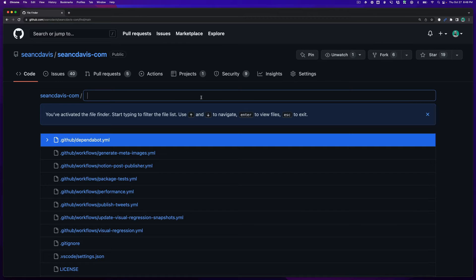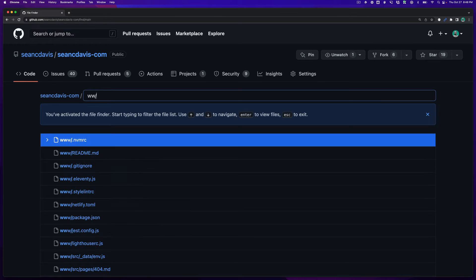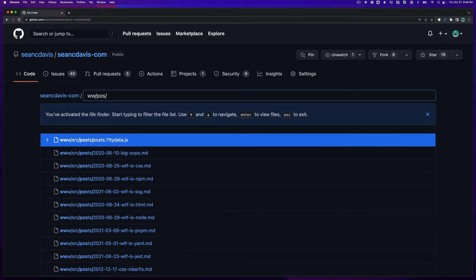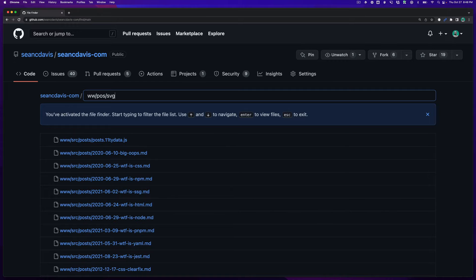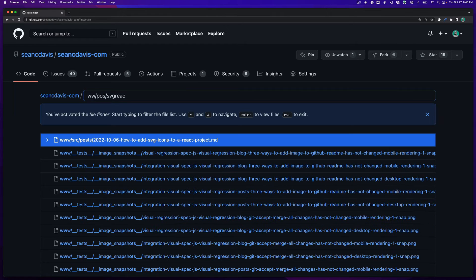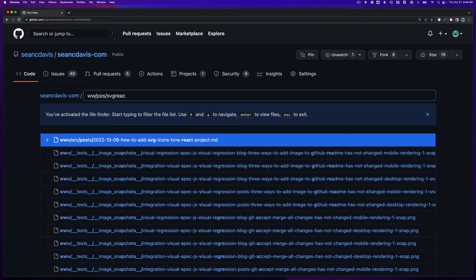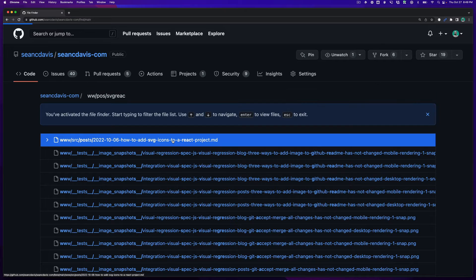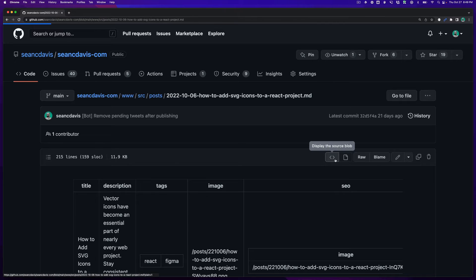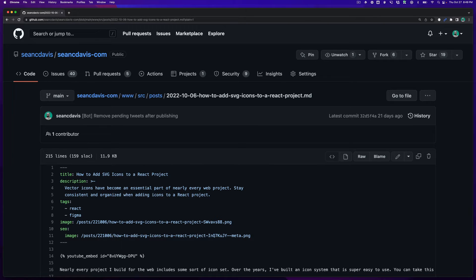And so I don't actually have to type full paths. I can do something like www posts and not actually type the full words and start to get there and say SVG react and now all of a sudden I've found exactly what I'm looking for. It's right there. I click that, I go straight there. But again I'm on the main branch and I can click the code and I see what I'm looking for.